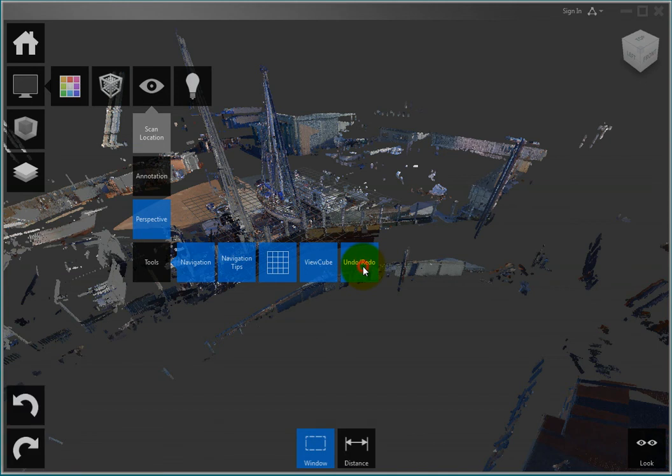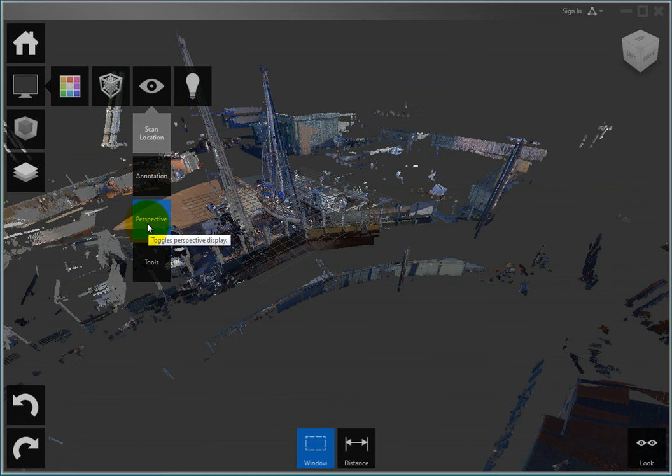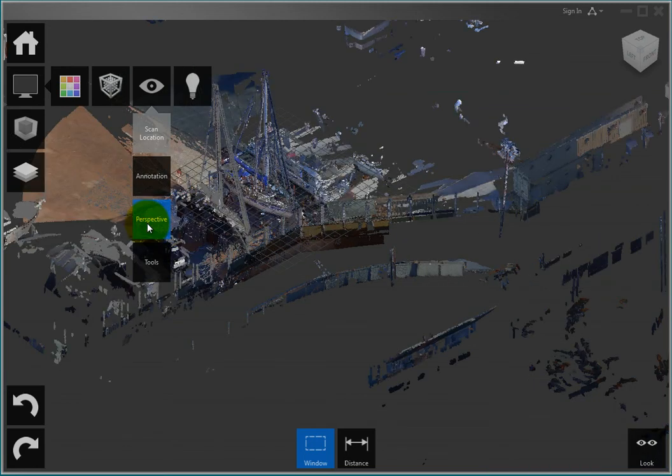Notice that you can also switch between a perspective and parallel projection. There are two sets of navigation tips.